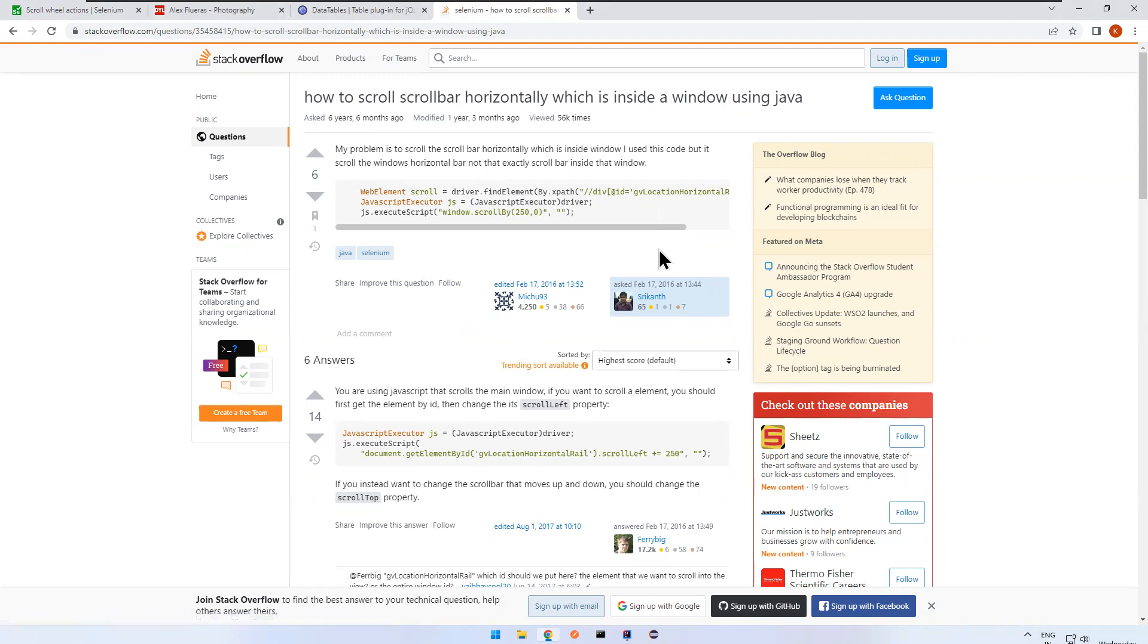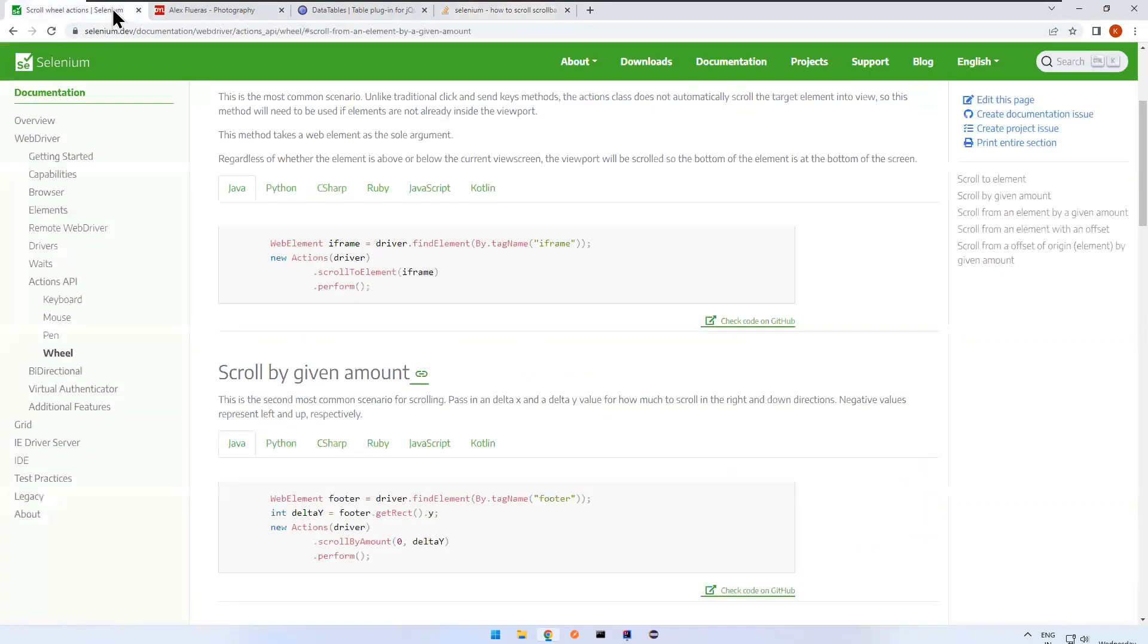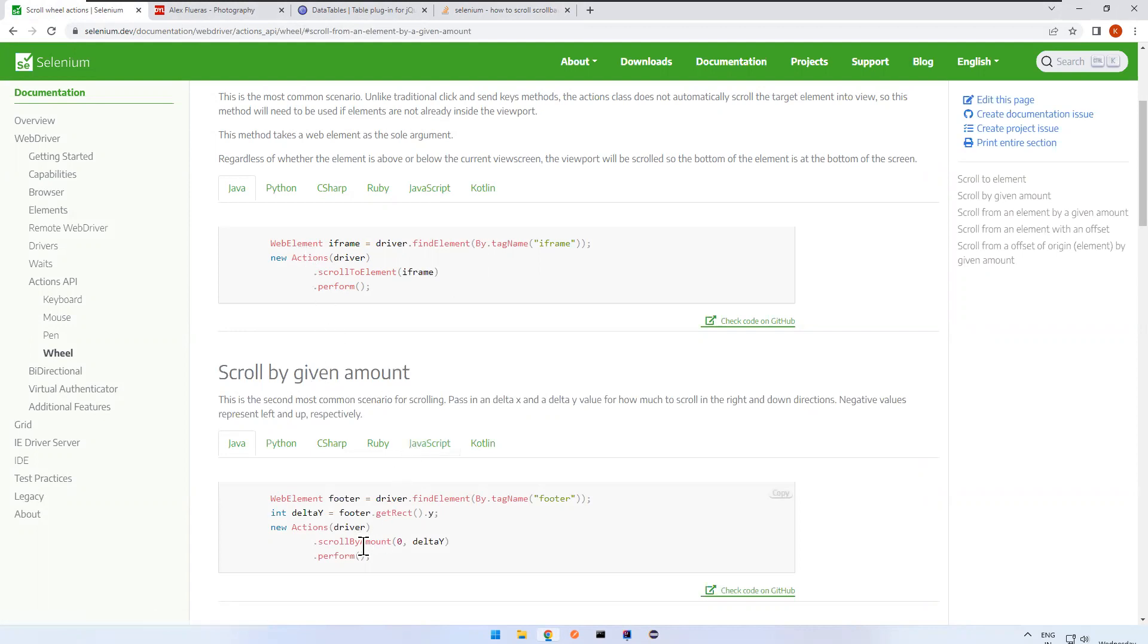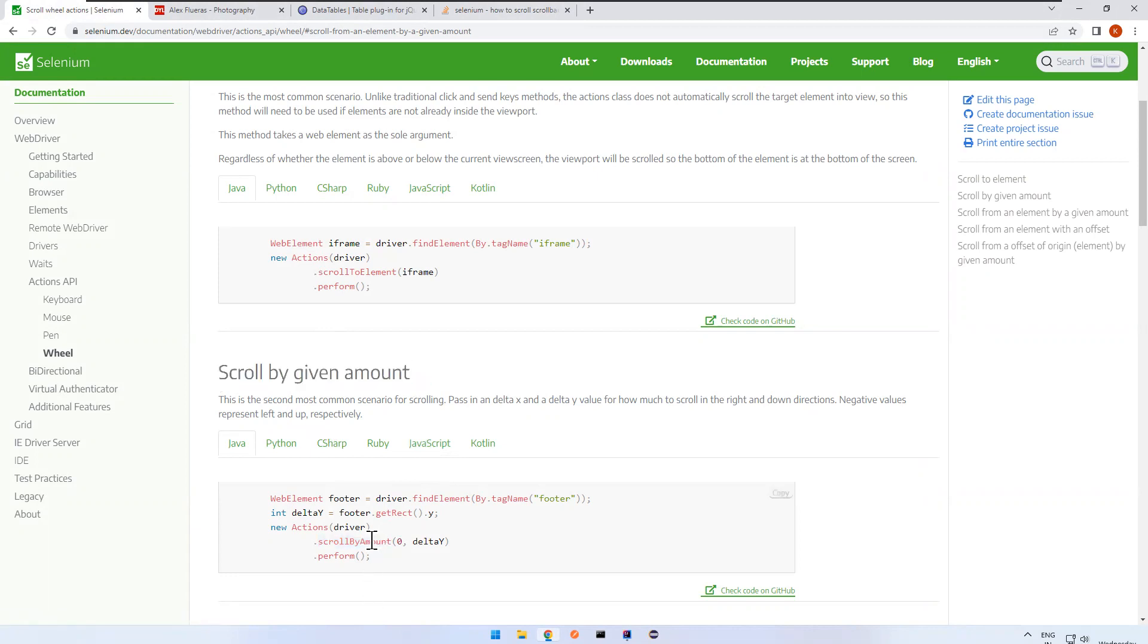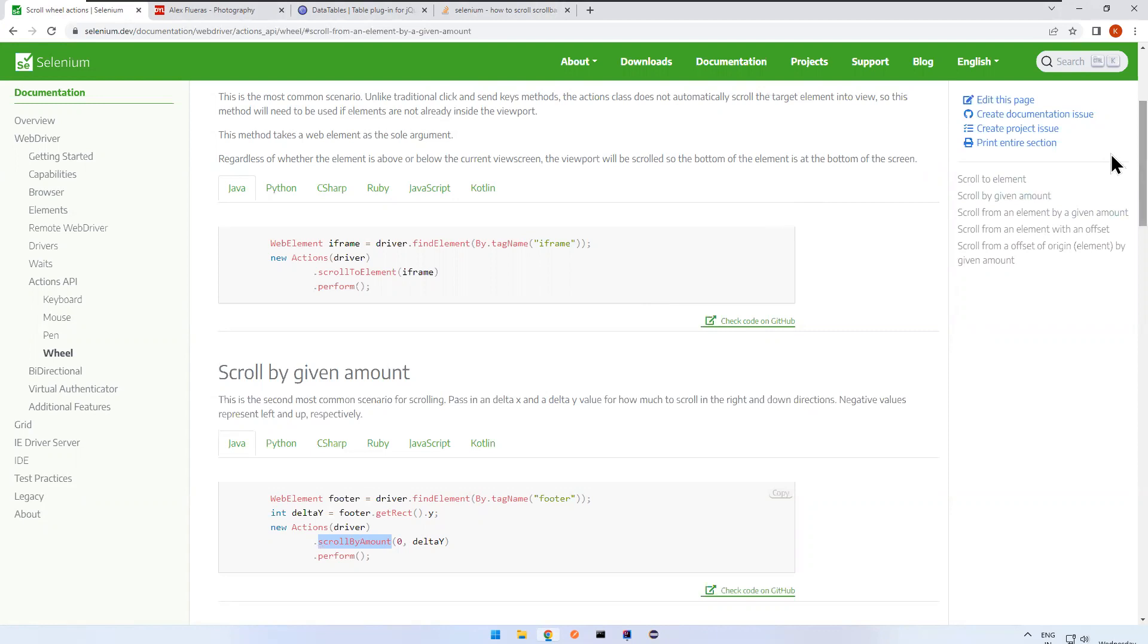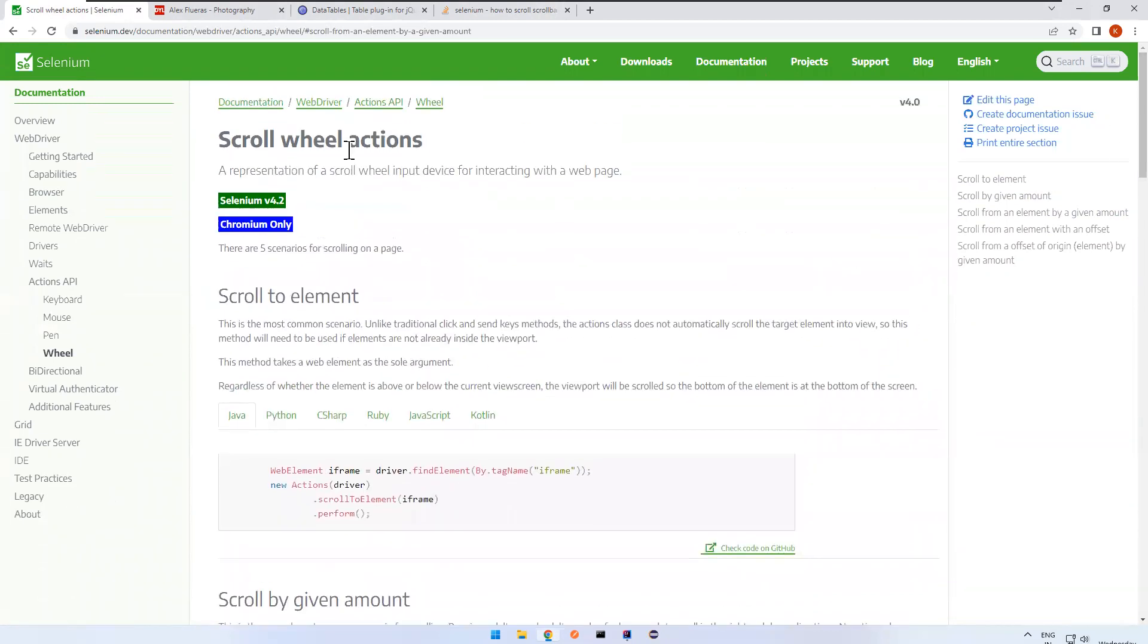In Actions class in Selenium we have one of the methods called scroll by amount. Scroll by given amount - you need to pass X Y coordinates here. This is available from Selenium version 4.2 and it only works with Chromium-based browsers.